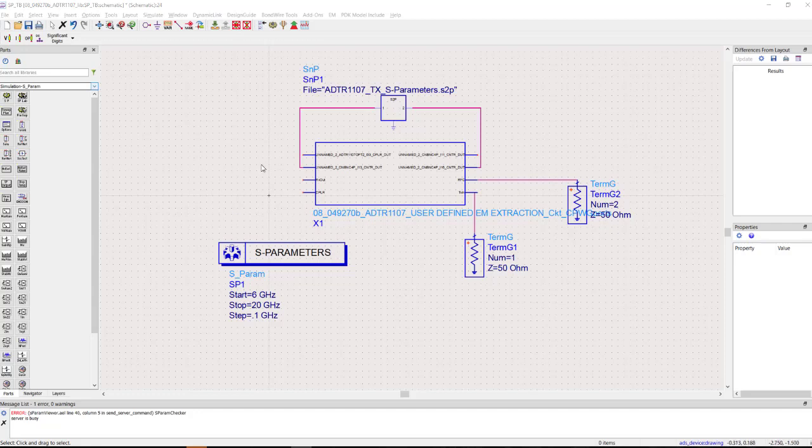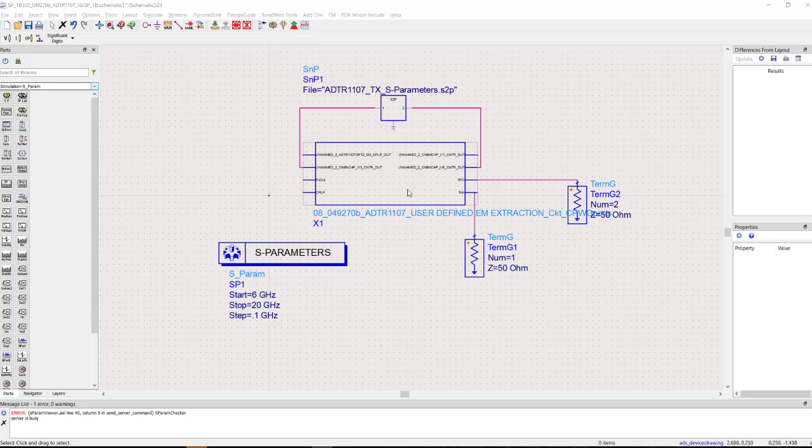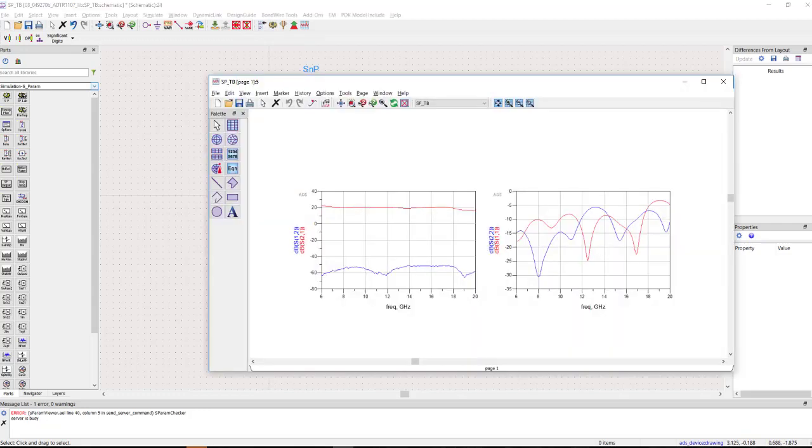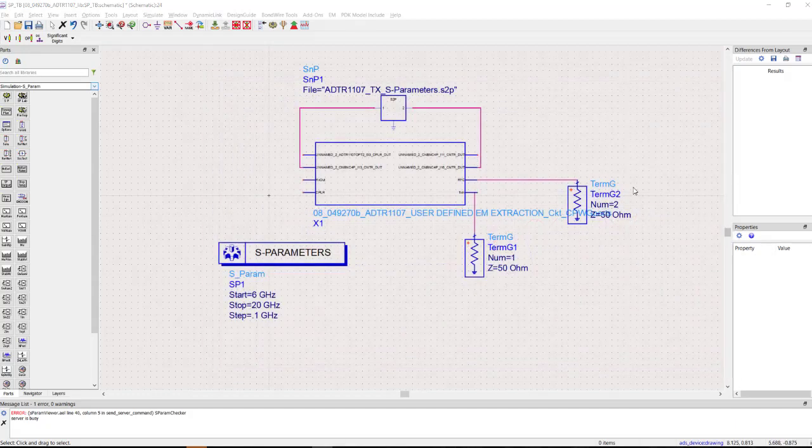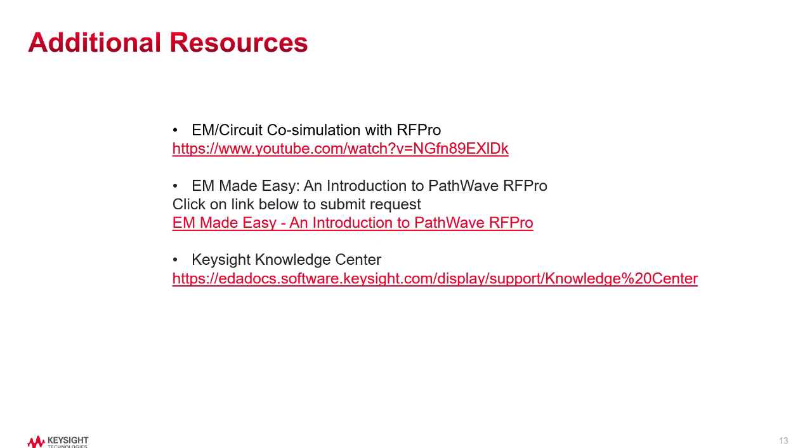I went offline and wired this up. I downloaded the S-parameters from the ADI website, cascaded them with the EM model. Now we can run a simulation and quickly see the gain, including the trace losses, insertion, scalar loss of the traces, the S1-2, the return loss. Very flat gain over a broad frequency range. Nice job, guys.